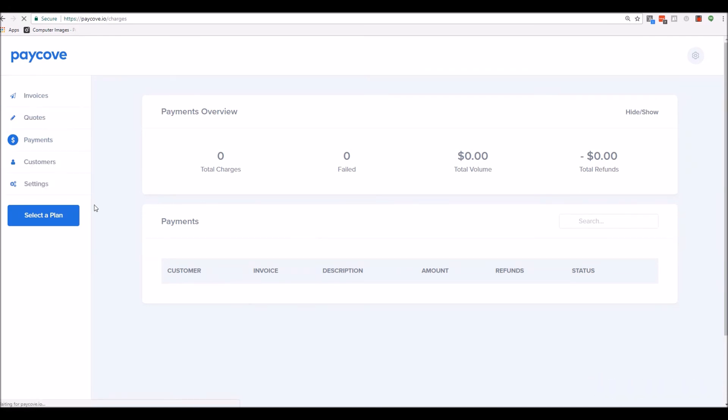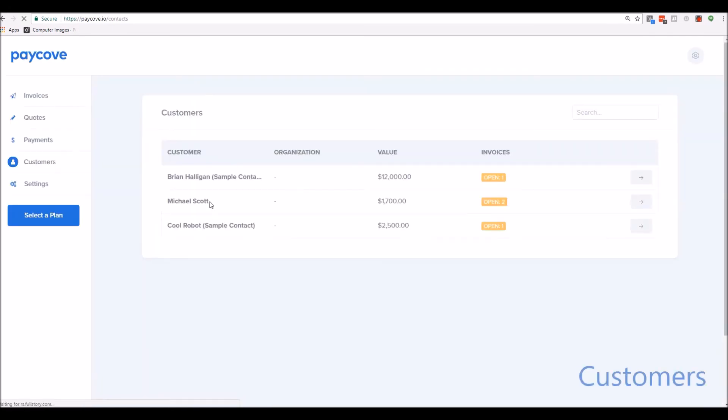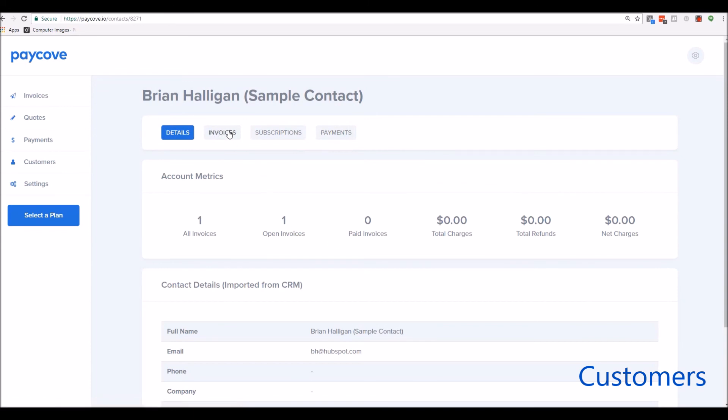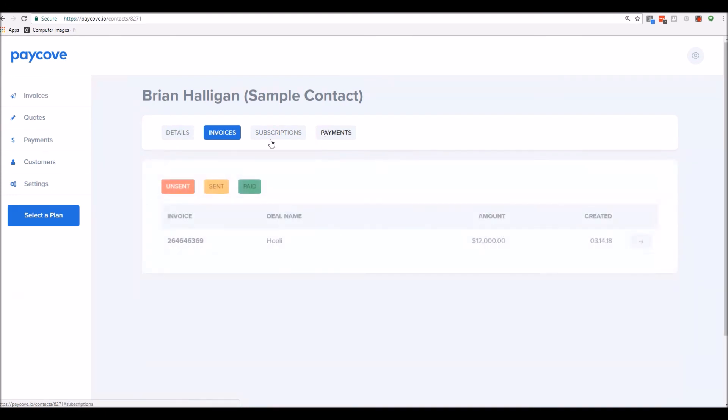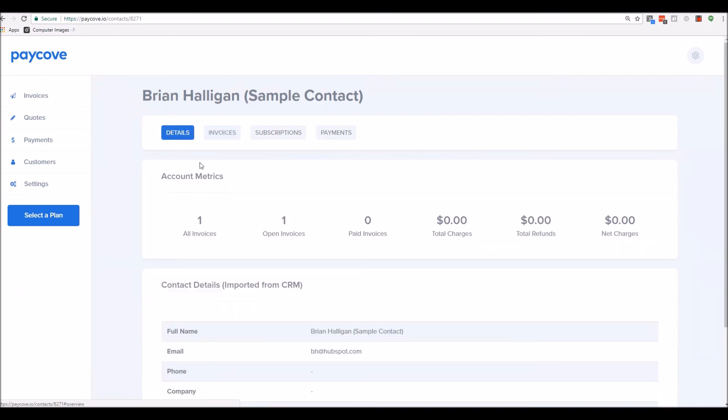Finally, you have the Customers tab. Once customers have been created in the system, you can see the total value of that customer, the number of invoices, and actually go ahead and find out a little bit more information about that. For example, they have recurring subscriptions, invoices, or additional payments.